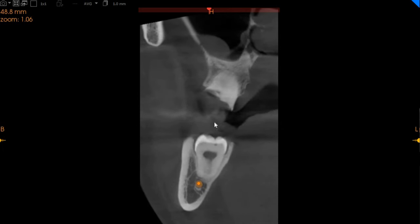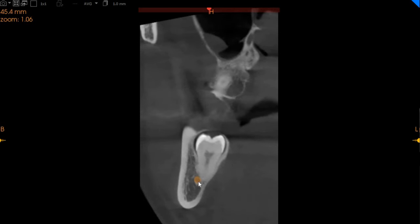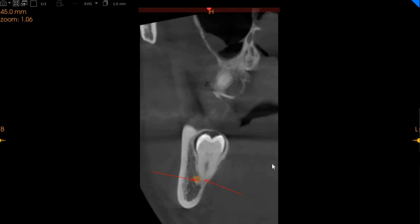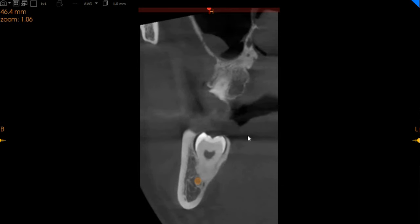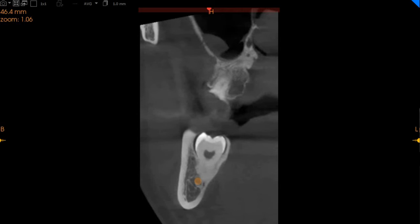The bottom right wisdom tooth is very closely associated with the inferior alveolar nerve. The tooth is positioned lingual to the nerve and it is also compressing the nerve at one point. Here you can very clearly see this is the apex of the wisdom tooth and this is the inferior alveolar nerve. This is a vertical impaction, almost completely embedded in the bone. It is not enveloping around the inferior alveolar nerve, but it is very closely associated and hence can cause damage at the time of extraction.